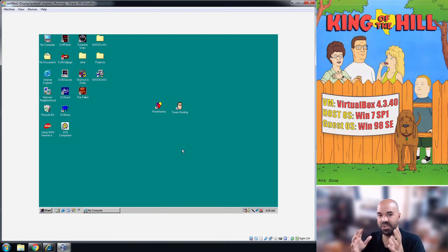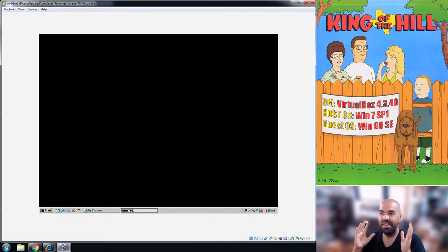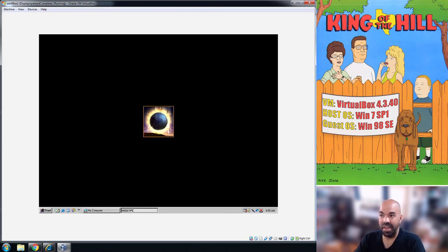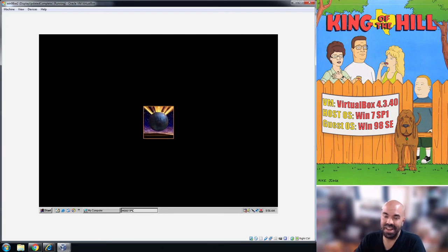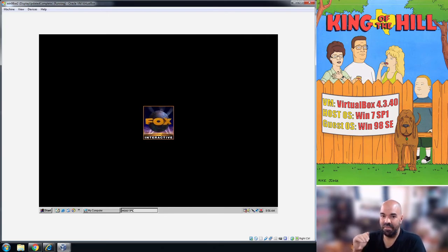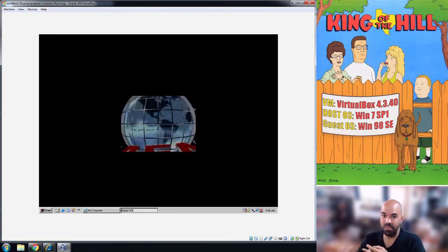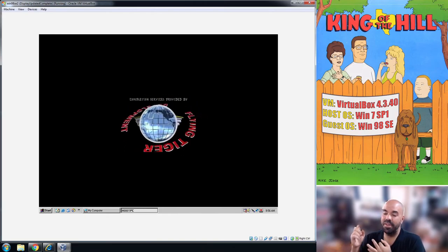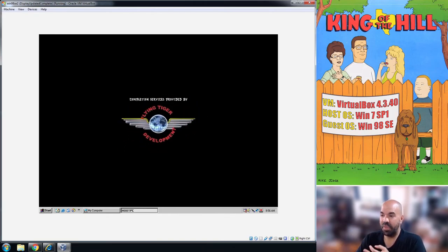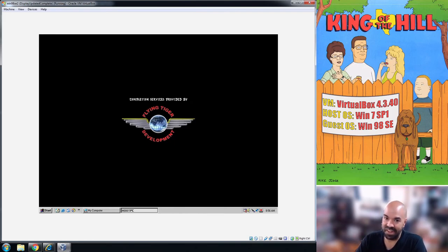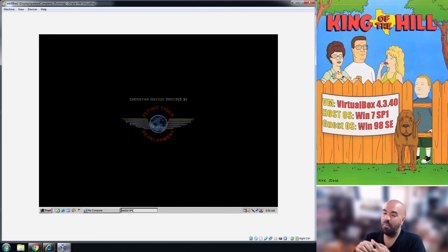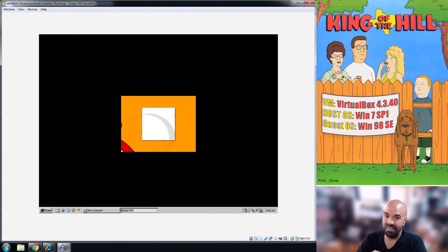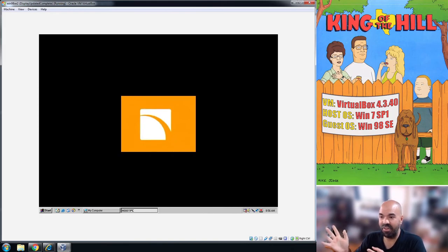Well anyway, that answers all of this, the question of how do you get this game to run so you can play it. It's a whole lot of steps. You need to have a Windows 7 host machine, install VirtualBox 4.3.40, get a Windows 98 VM.